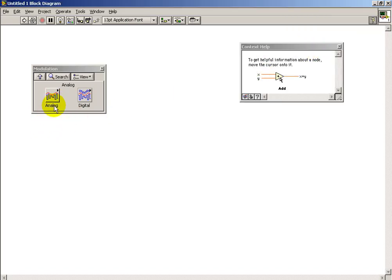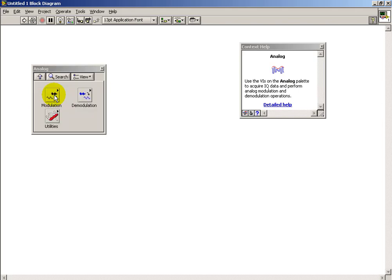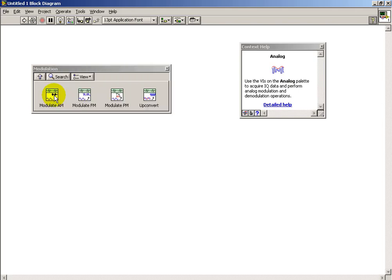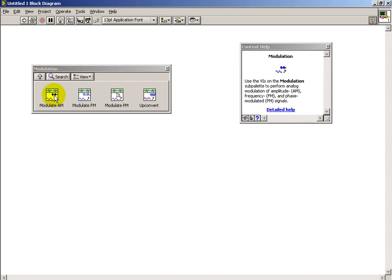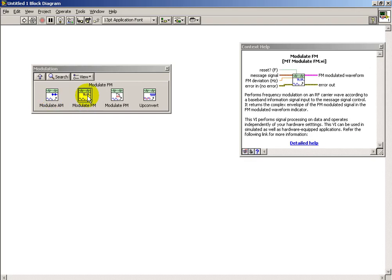You can get a nice description of each sub-VI by invoking the context help. Under modulation schemes you see that we have amplitude modulation, frequency modulation, and phase modulation.